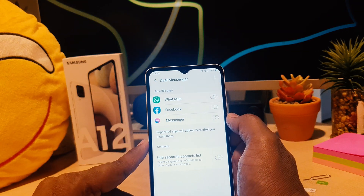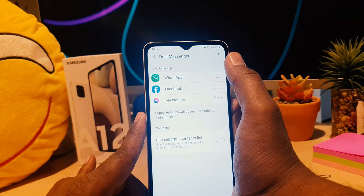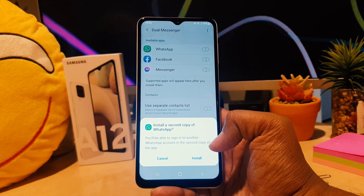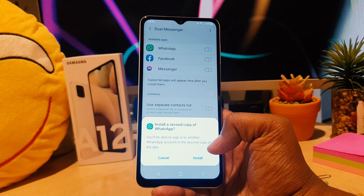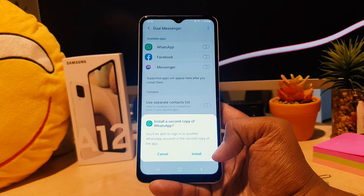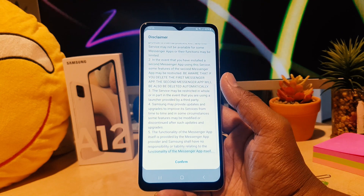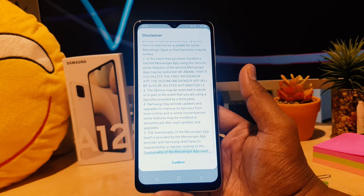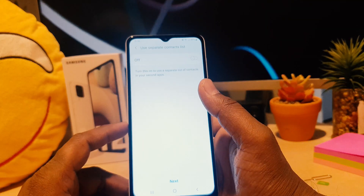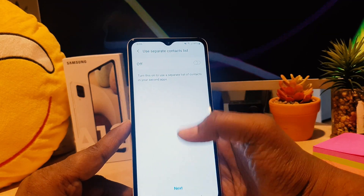If you want to enable dual messenger, for example I would like to enable WhatsApp dual messenger, so I'm just going to turn this on. After I turn this on, there's going to be a confirmation message saying install a second copy of WhatsApp. I'm going to click Install, and there's some disclaimer or terms and conditions, so I'm going to click Confirm.